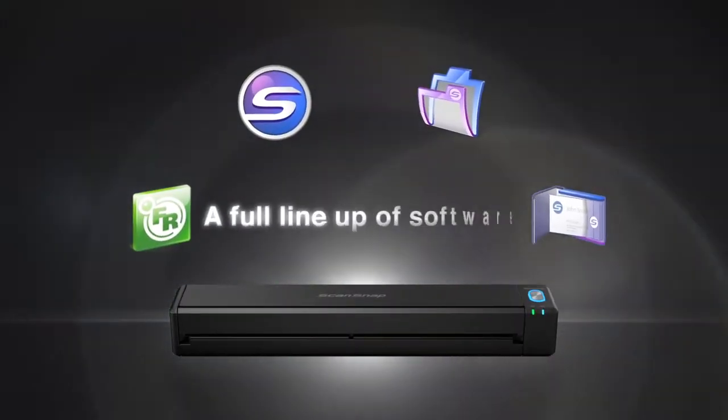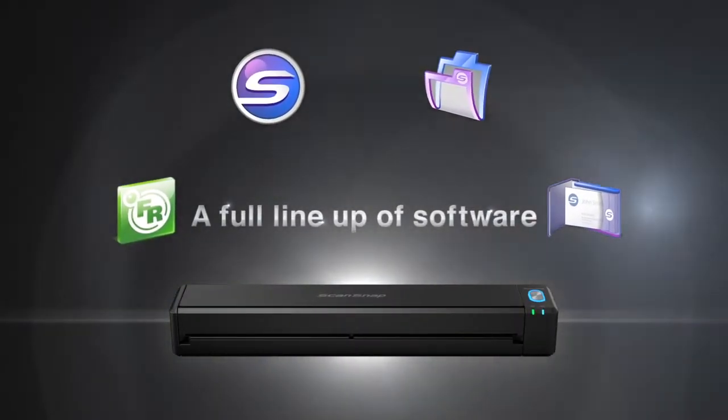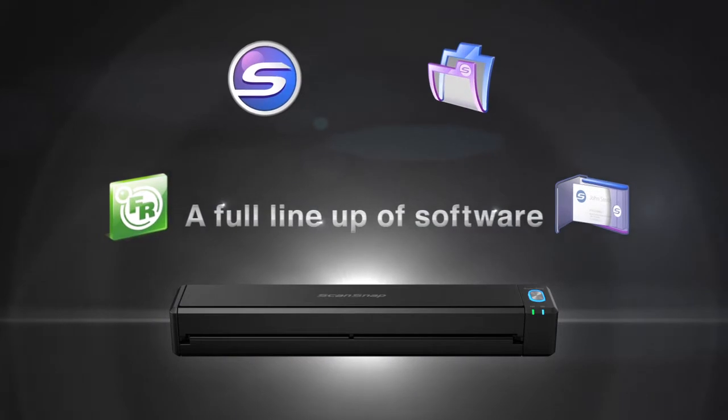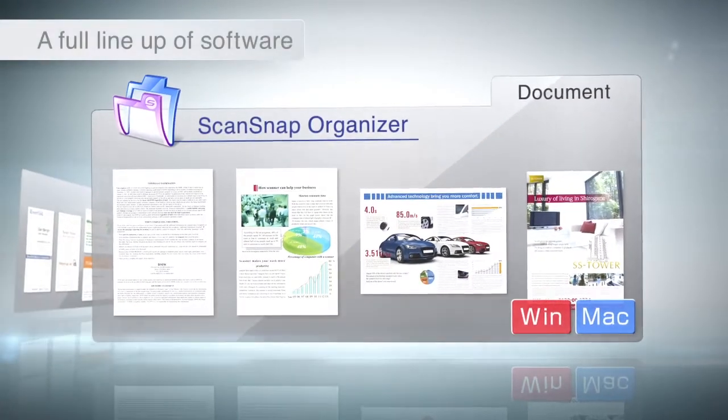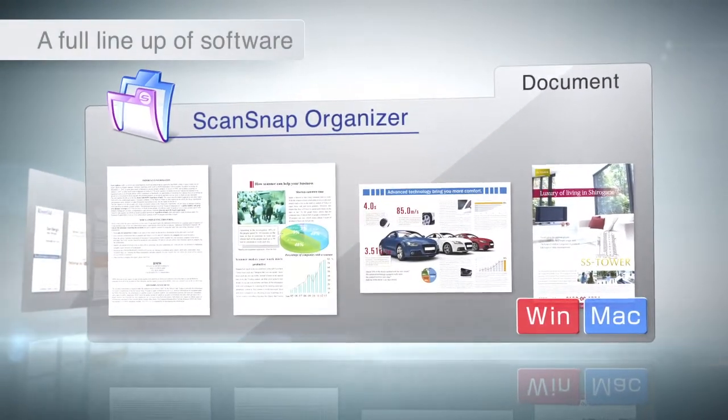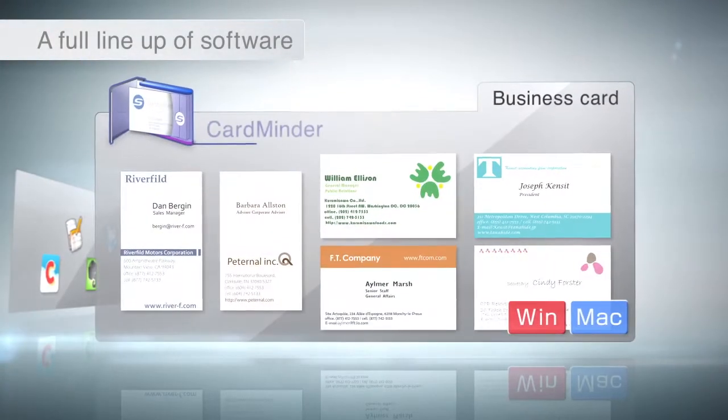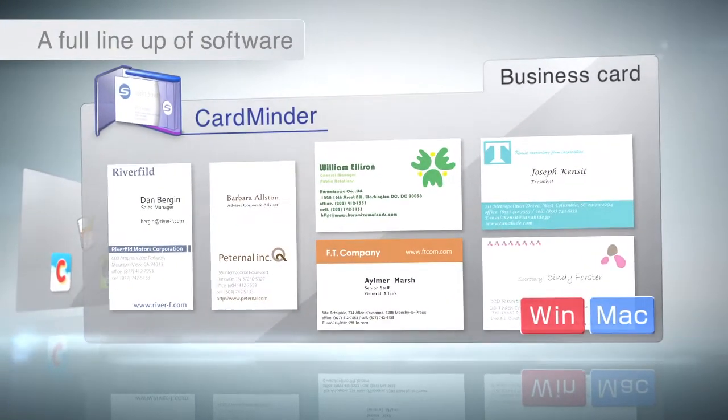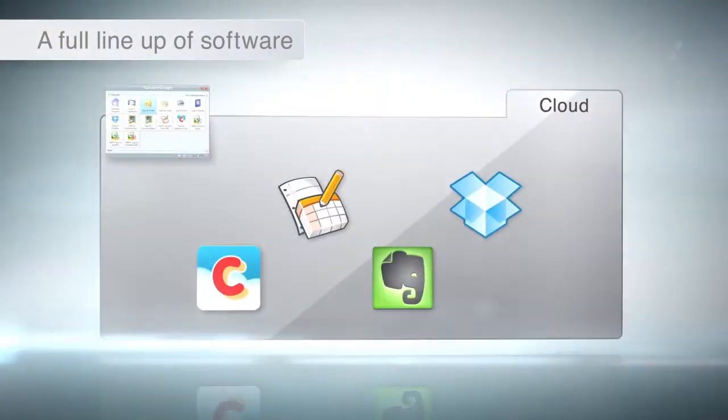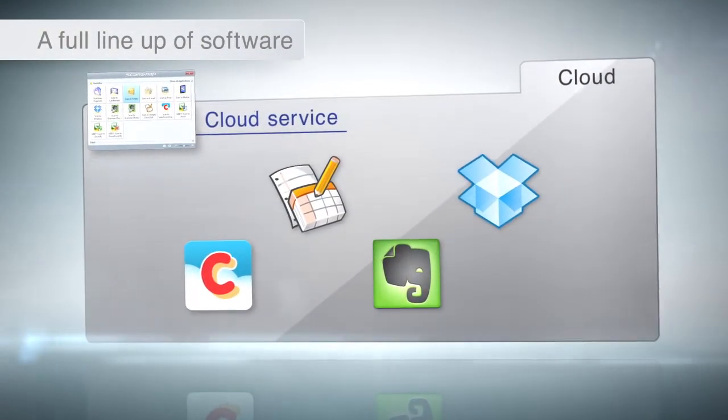ScanSnap iX100 comes with a full complement of productivity software. ScanSnap Organizer to manage your content, CardMinder to manage your business cards, or to send documents to your favorite cloud service.